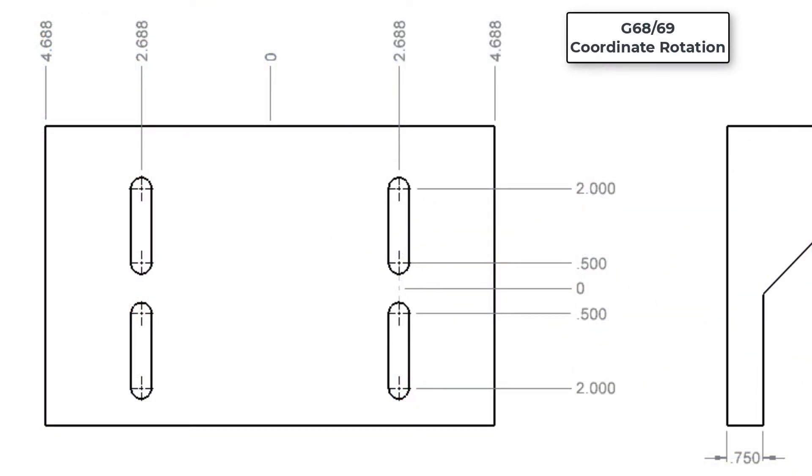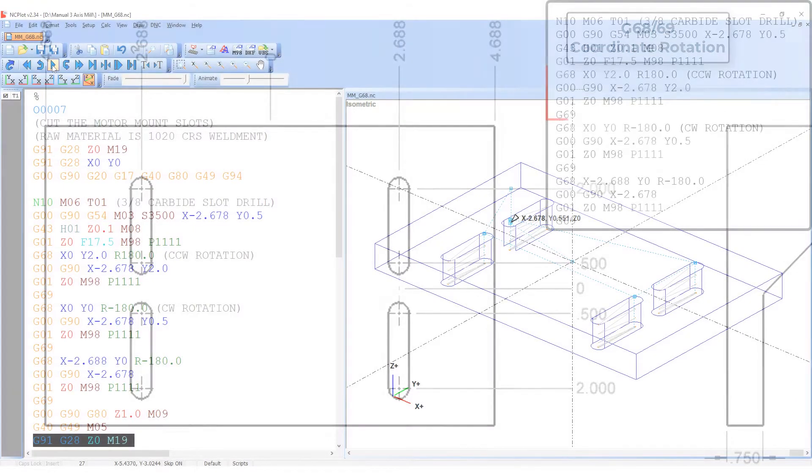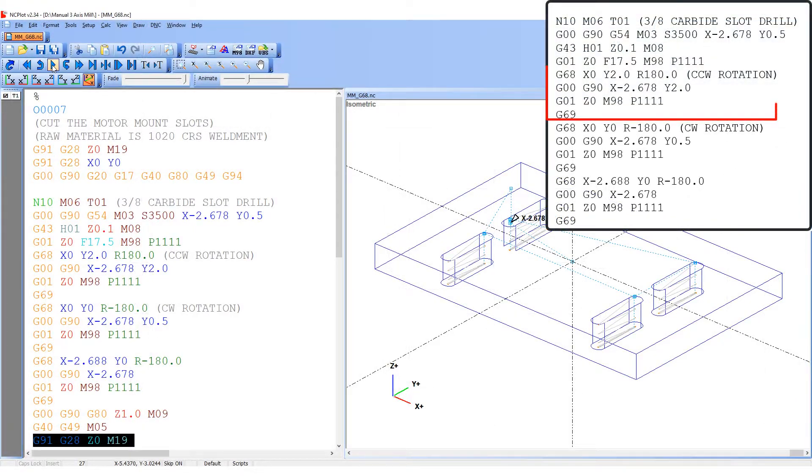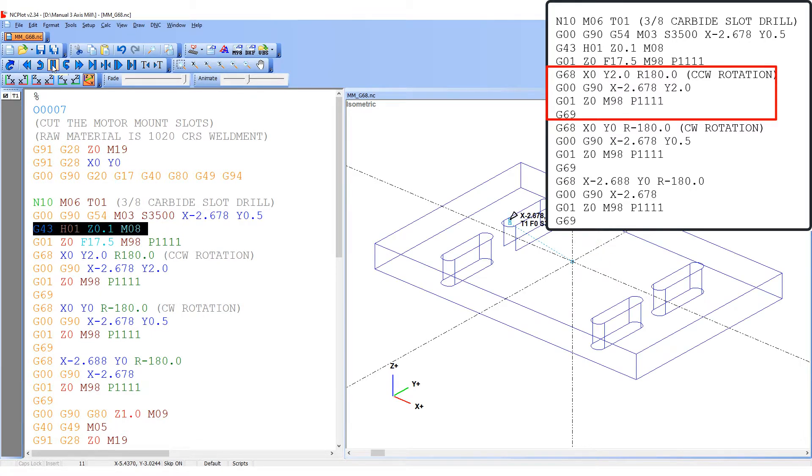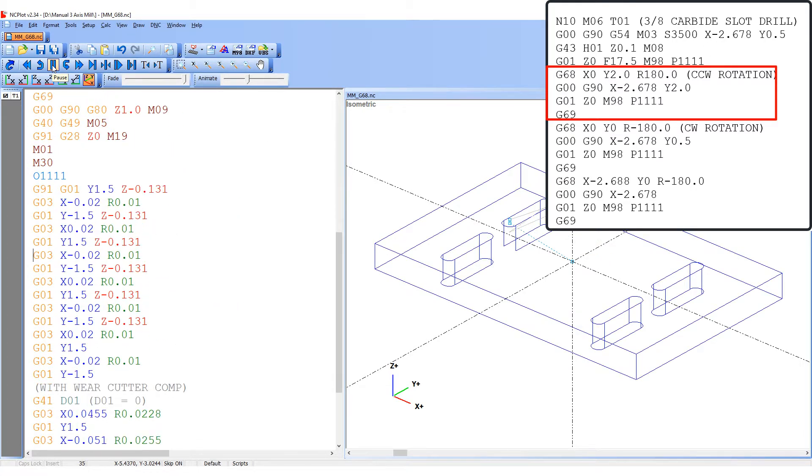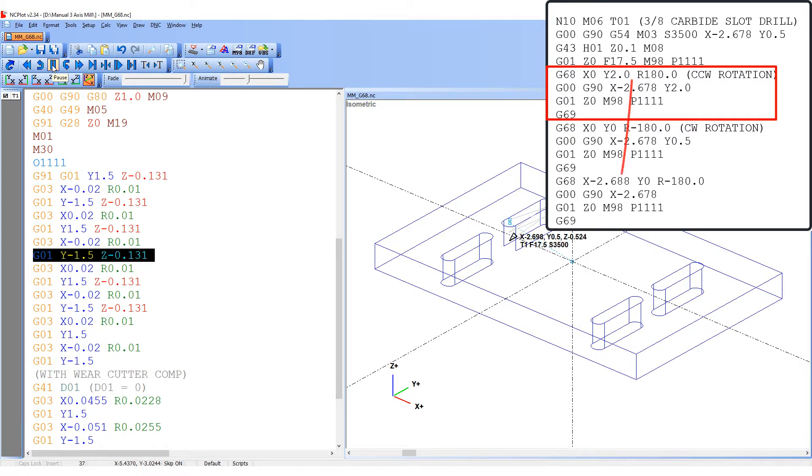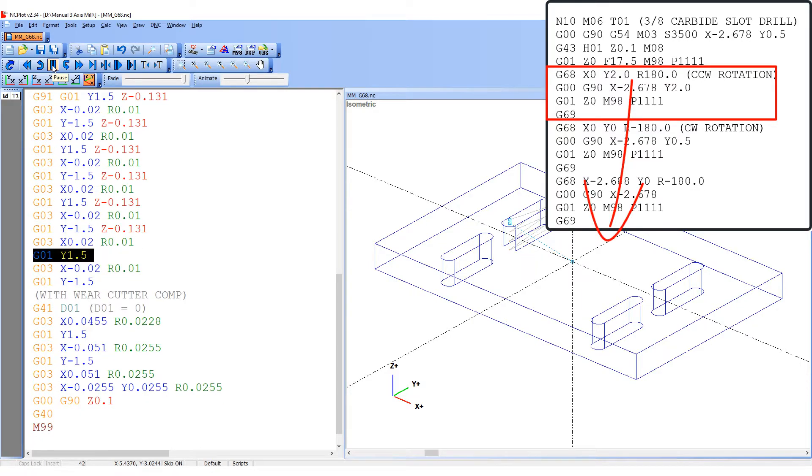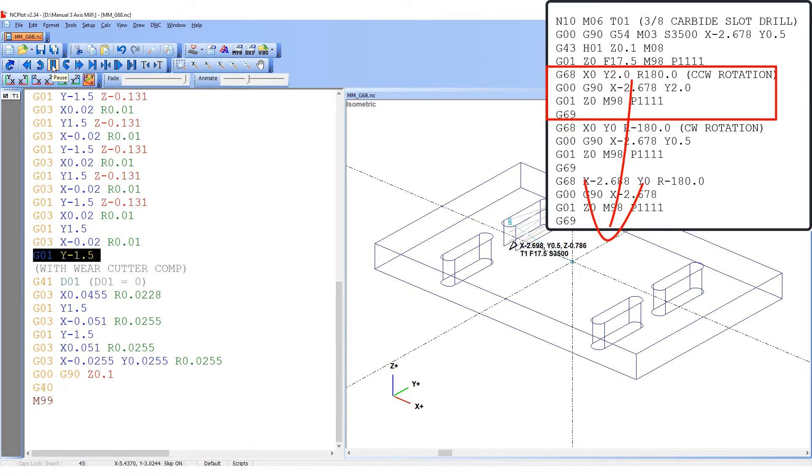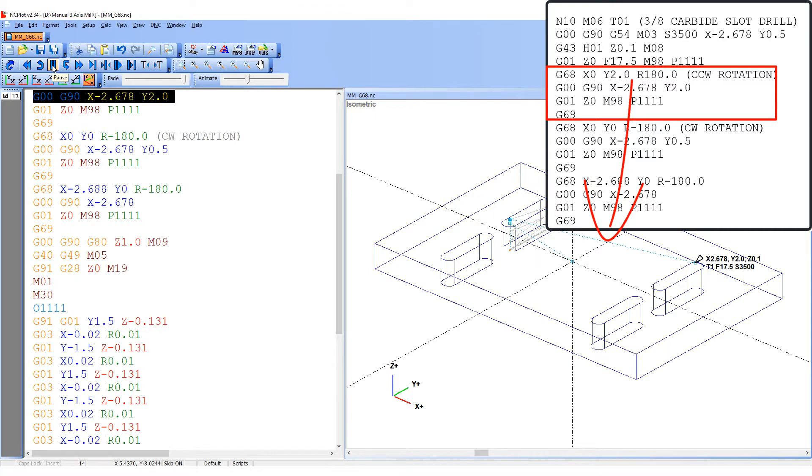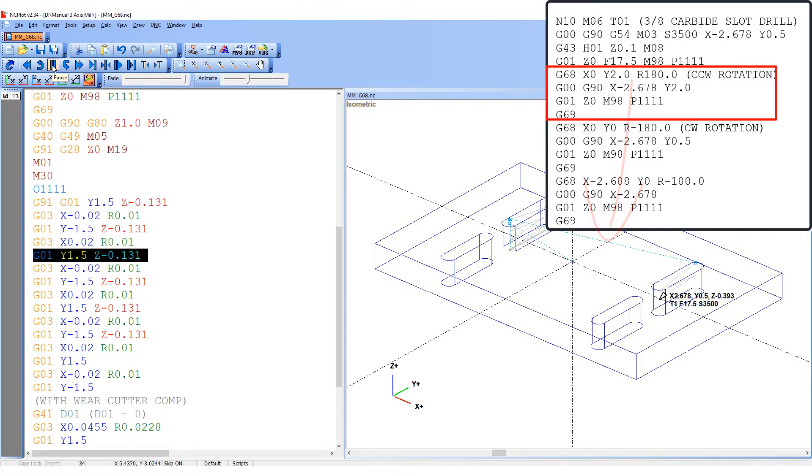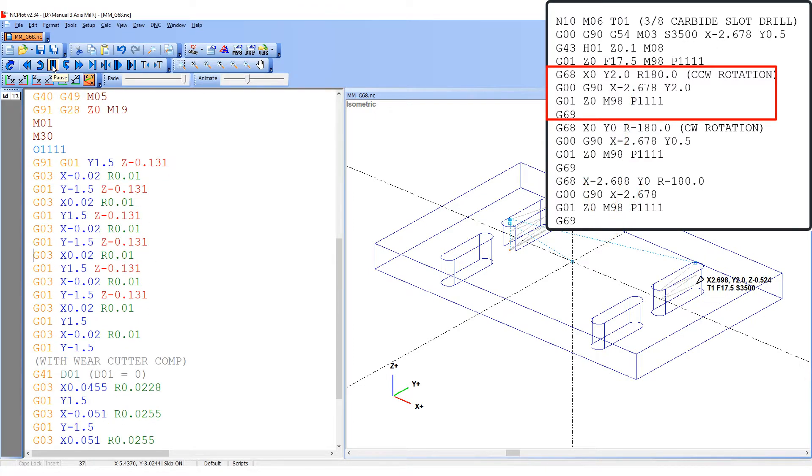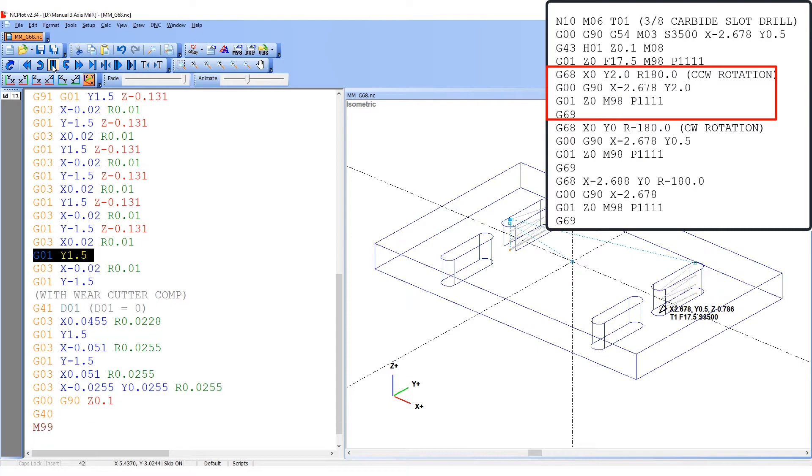The final method I'll demonstrate to cut the three remaining slots is to use coordinate rotation. Once again, after the first slot is cut, I'll program G68, X0, Y2.0, R180. This will turn on the coordinate rotation with the center of rotation being at G54, X0, Y2.0. The R180 tells it to rotate the coordinates counterclockwise 180 degrees relative to the center of rotation.